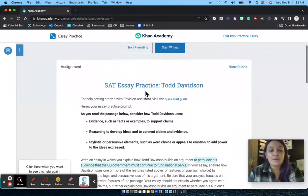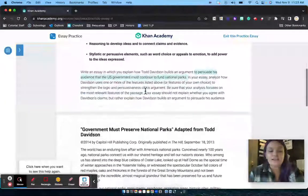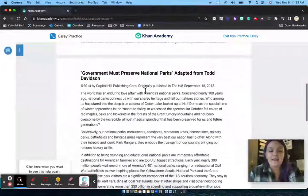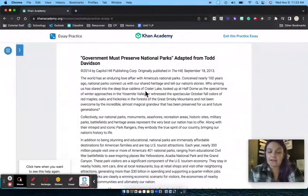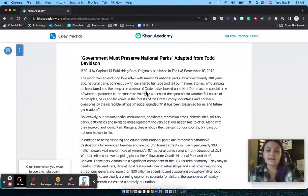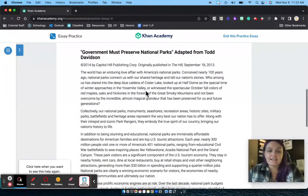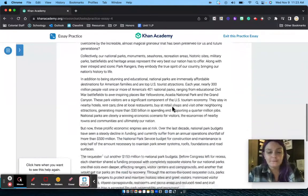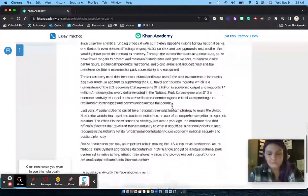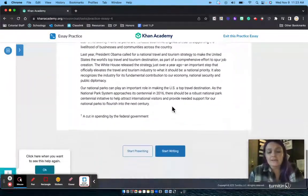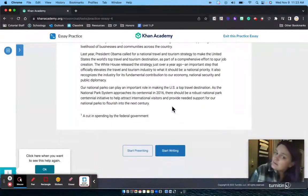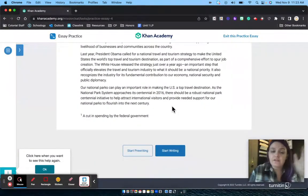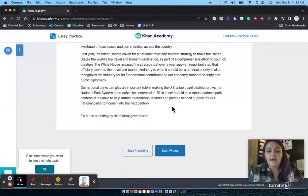Here are the directions, and when I keep scrolling down it takes me to the text where I can read. It's about a thousand words, maybe less, for the SAT.